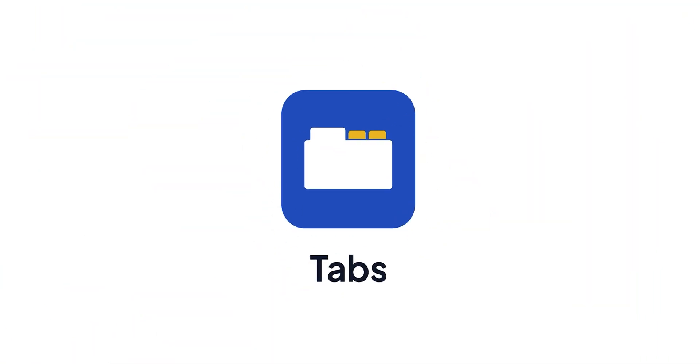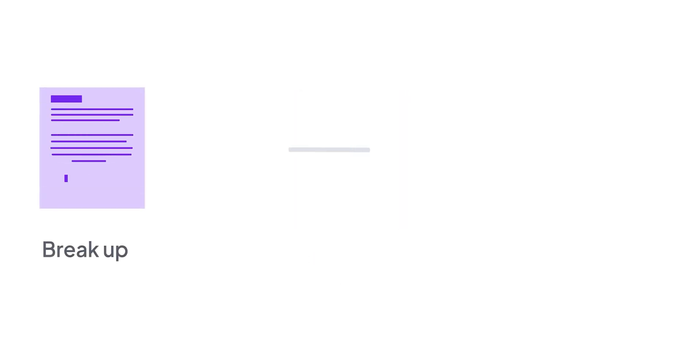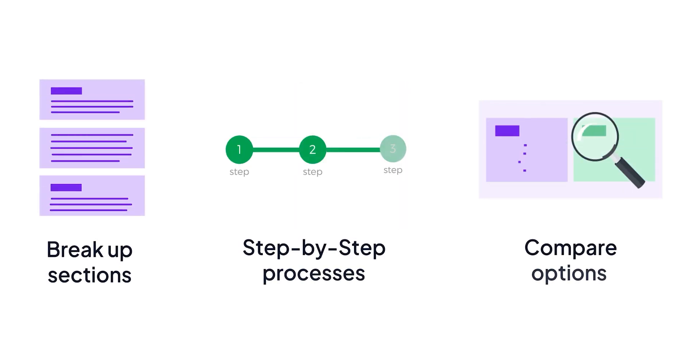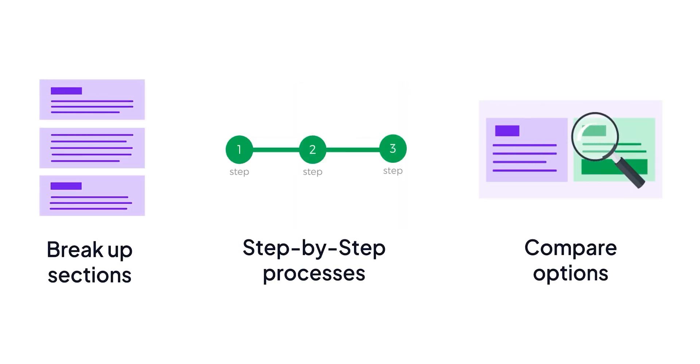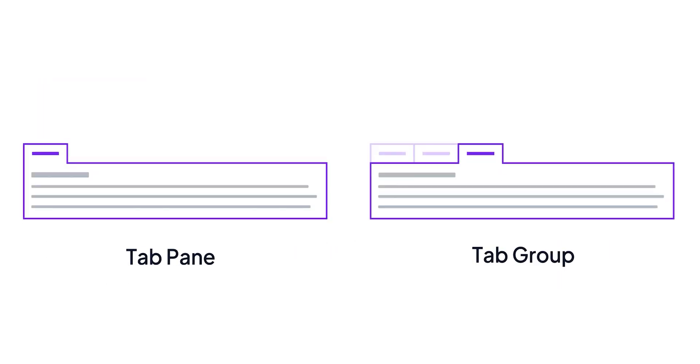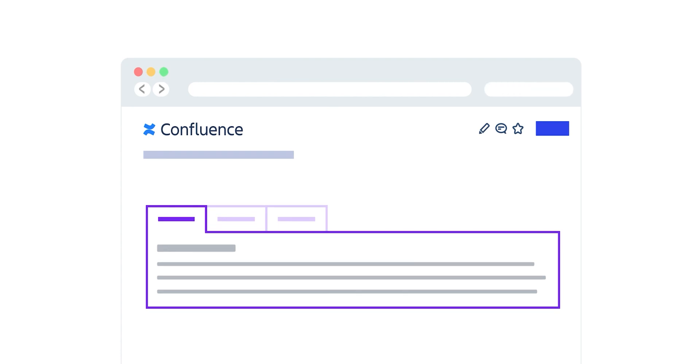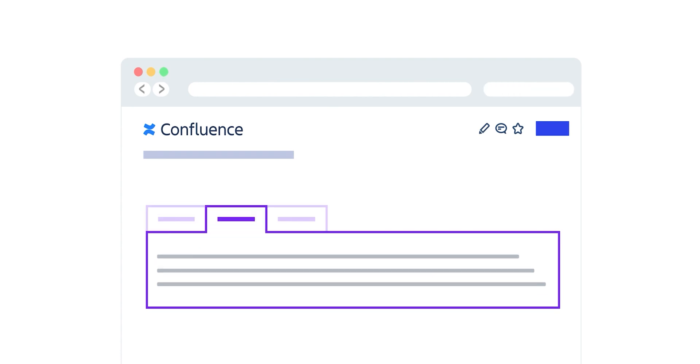Hi, in this video we'll walk you through how to get started with tabs. You can use tabs to break up sections, show step-by-step processes, compare options, and much more. In Content Formatting Toolkit, there are two tab macros you'll use: Tab Group and Tab Pane. First you create a group to hold your tabs, and then you add individual panes for each tab.